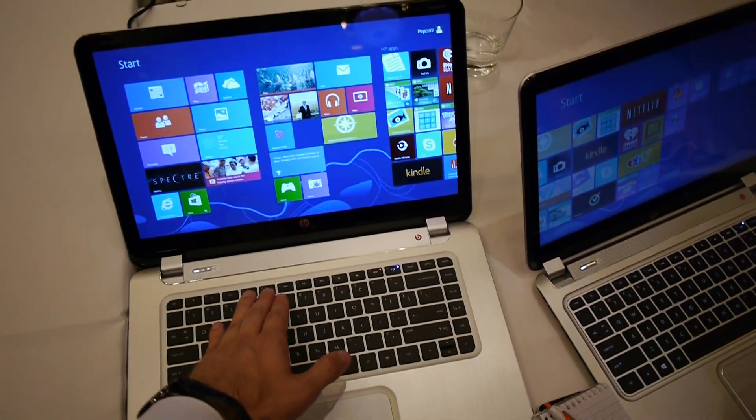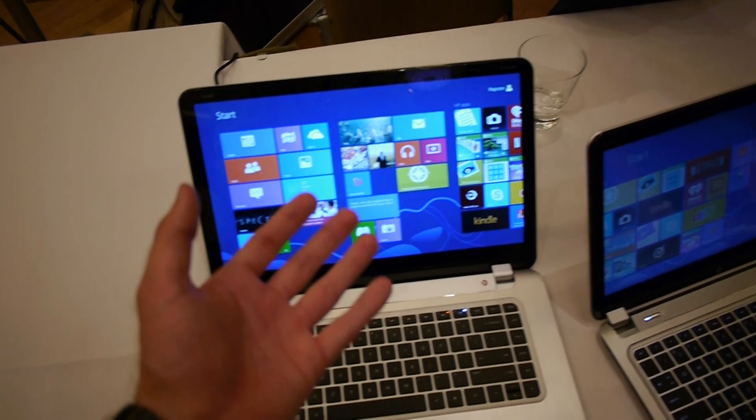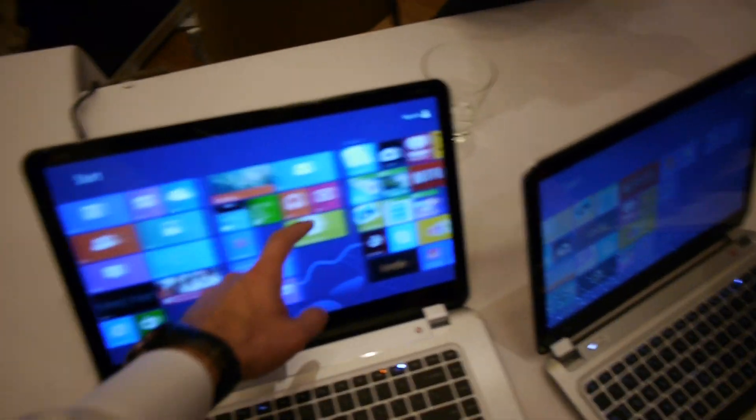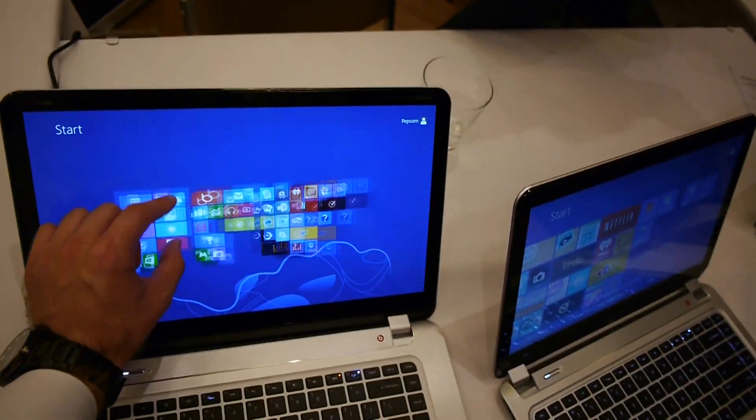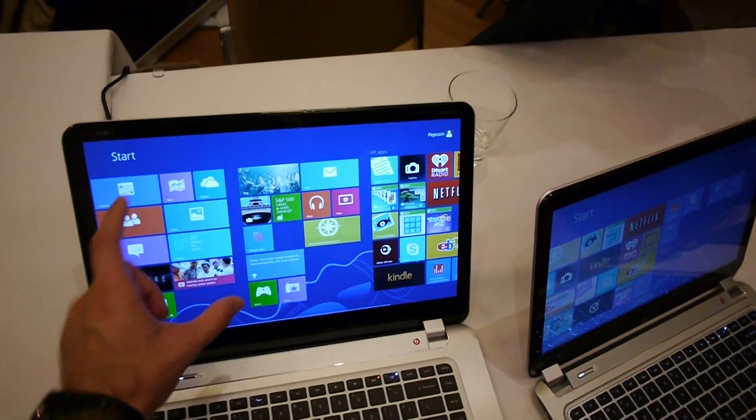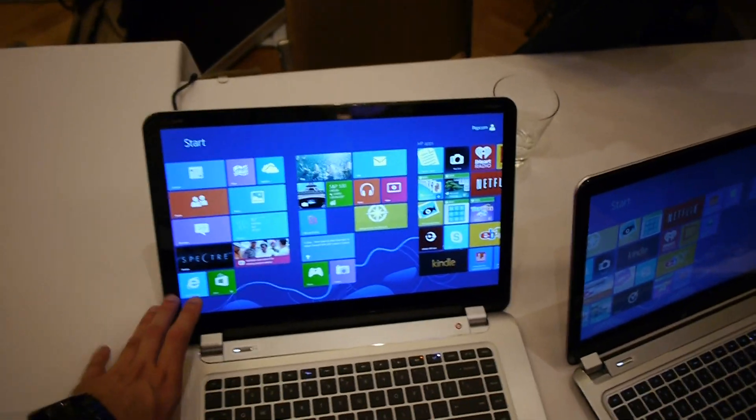We have a backlit keyboard which you can turn on and off right here. But what interests you more is you have touch, of course. Not only single touch but also multi-touch for Windows 8. Quite great.